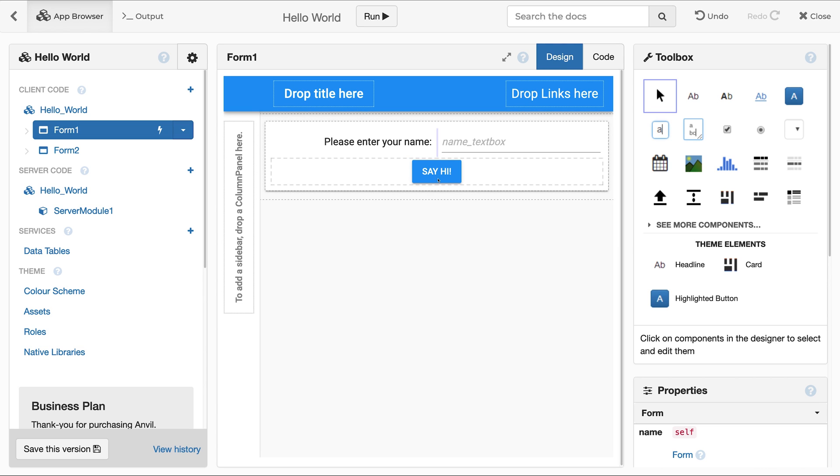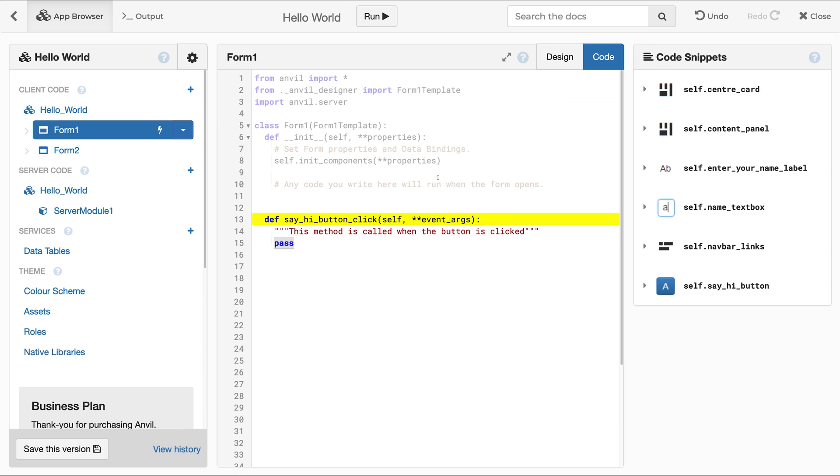In the Anvil IDE, double-clicking the button will open the Client Code Editor and create a Python function. When a user clicks the button in the running app, the function will run in the browser.